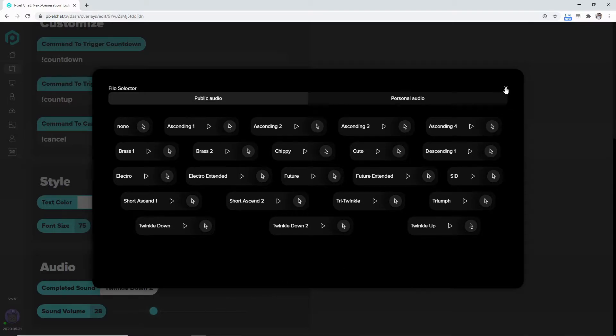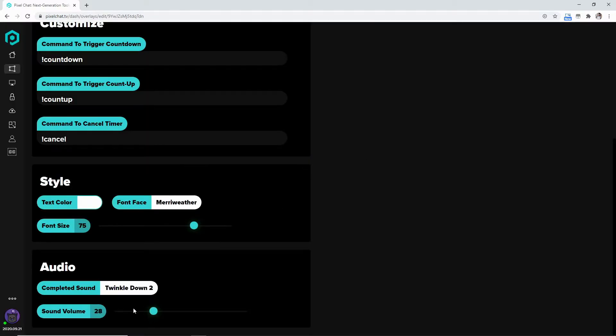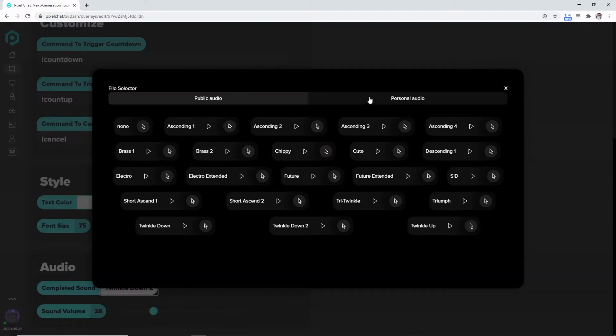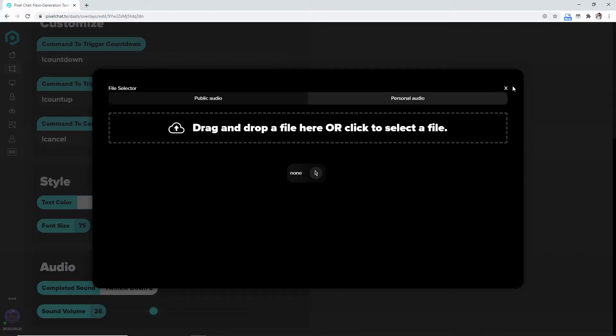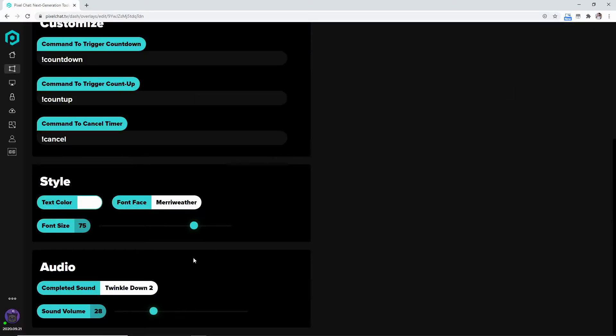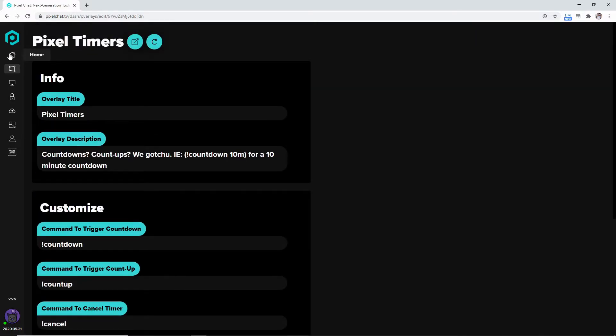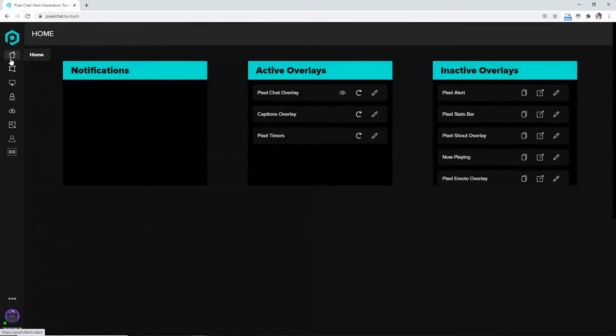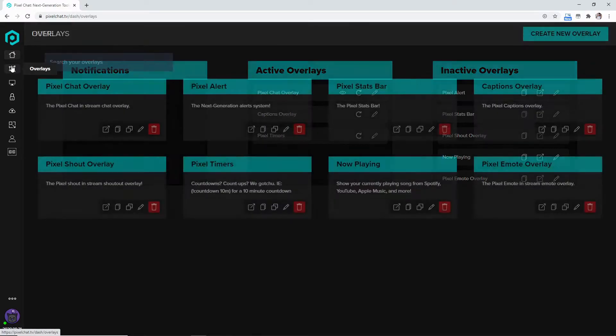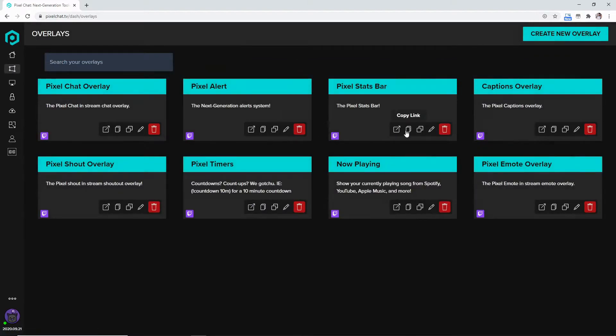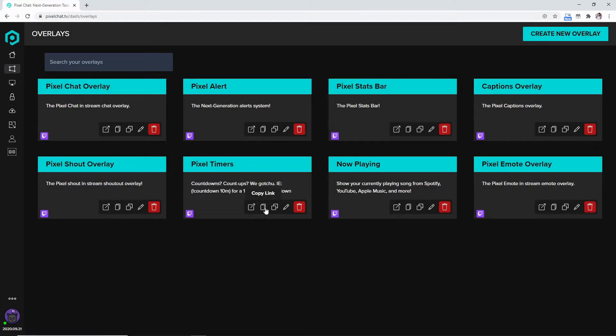And then we're going to come over here, you can also change the personal audio by the way. We're then going to come over here to the sound volume, I like it to be about 28, it's not going to blast me out of the stream. So after we do that we're going to come over here to the home, go over here to the overlays and then over where the timers is we're going to hit this copy link.